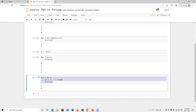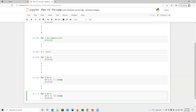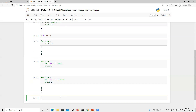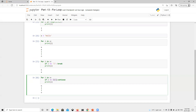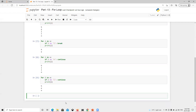Now suppose I want to skip 'e' but continue printing the rest. There is another keyword called continue. Using continue when i equals 'e', we can see that only 'e' is skipped but all other characters print fine. Similarly, if we use continue with 'l', wherever it finds 'l' it skips those and prints all the other characters.